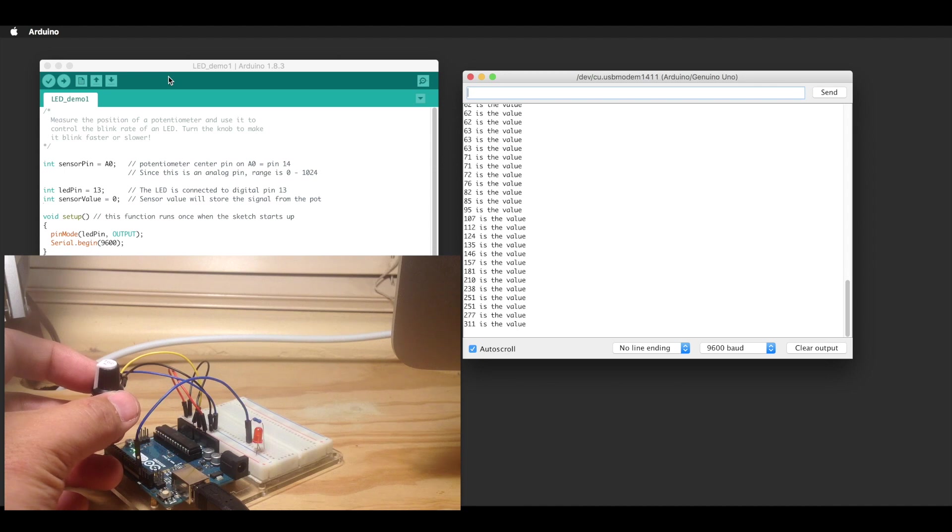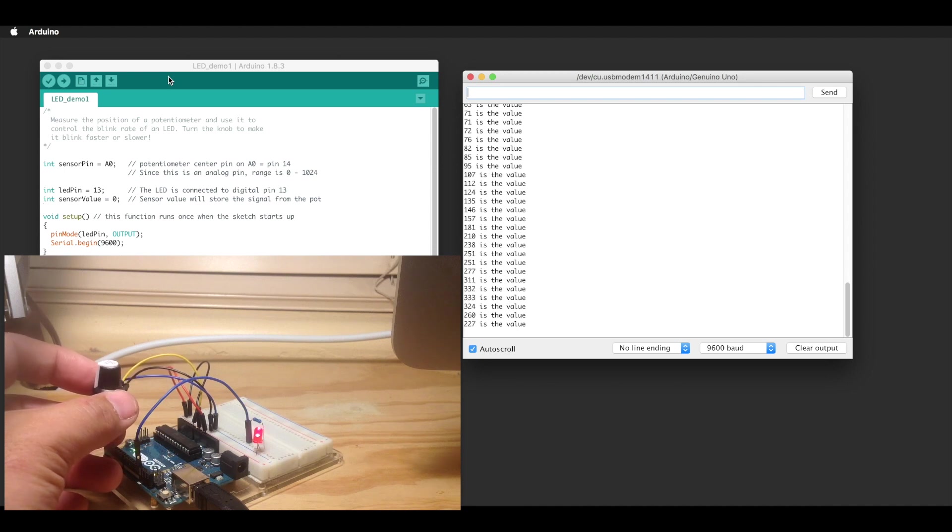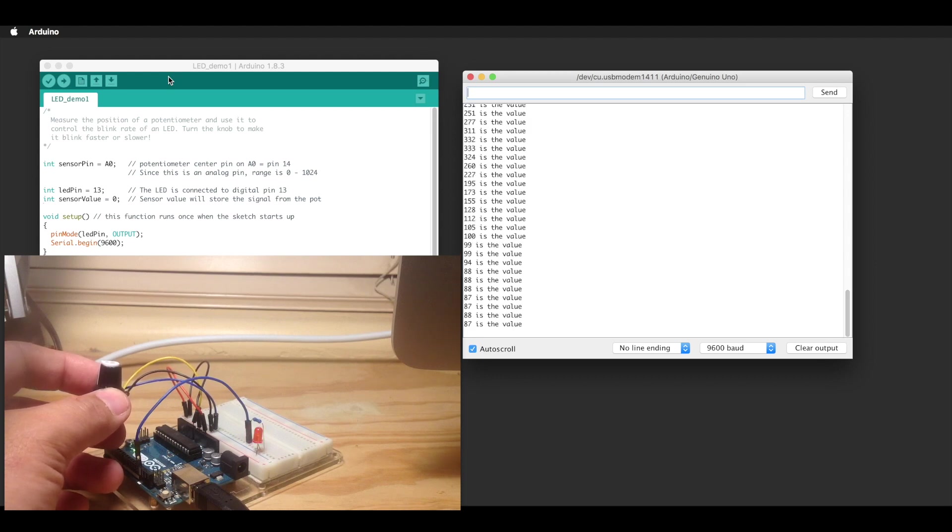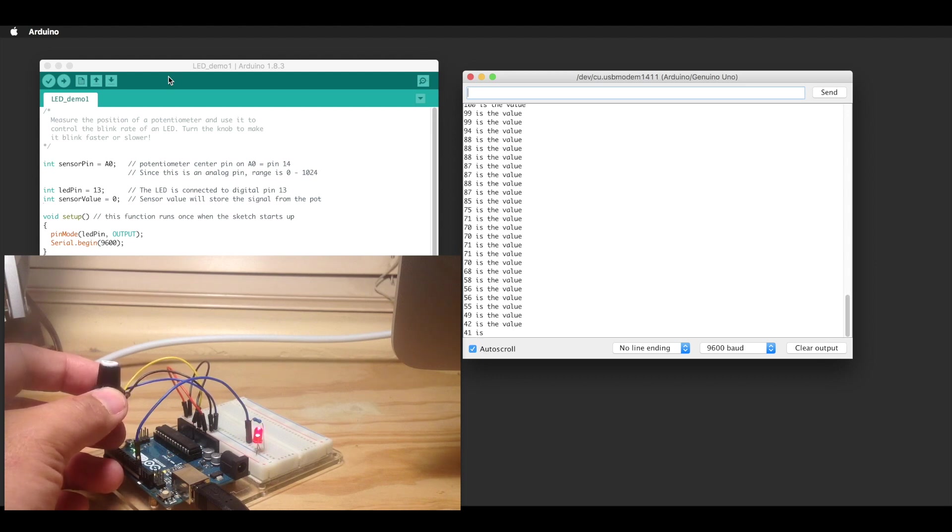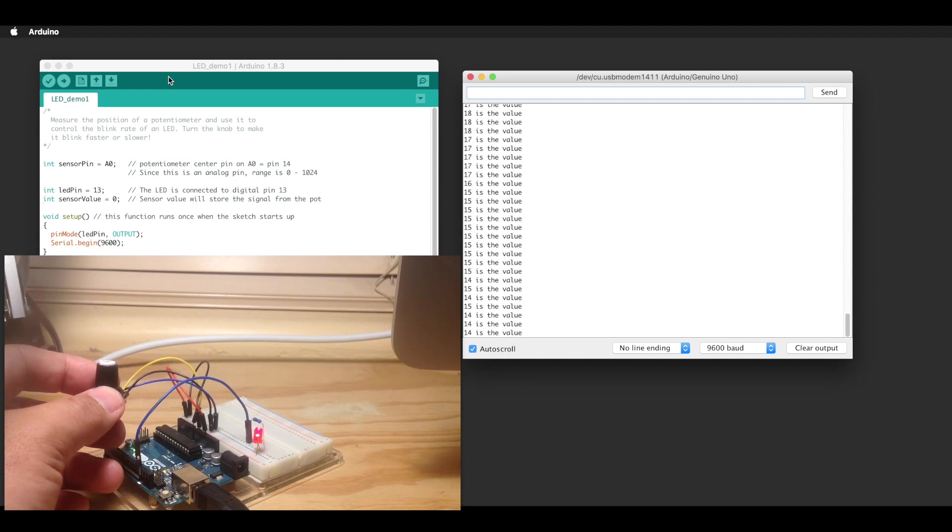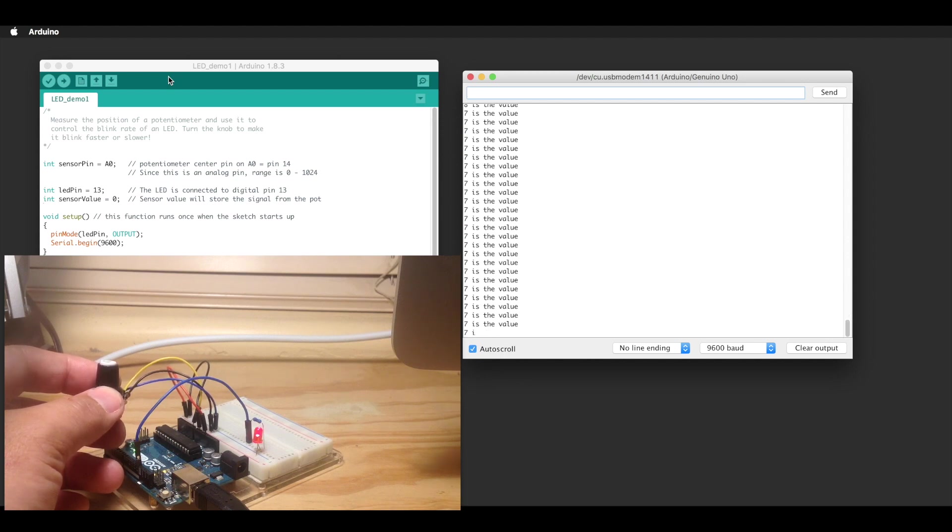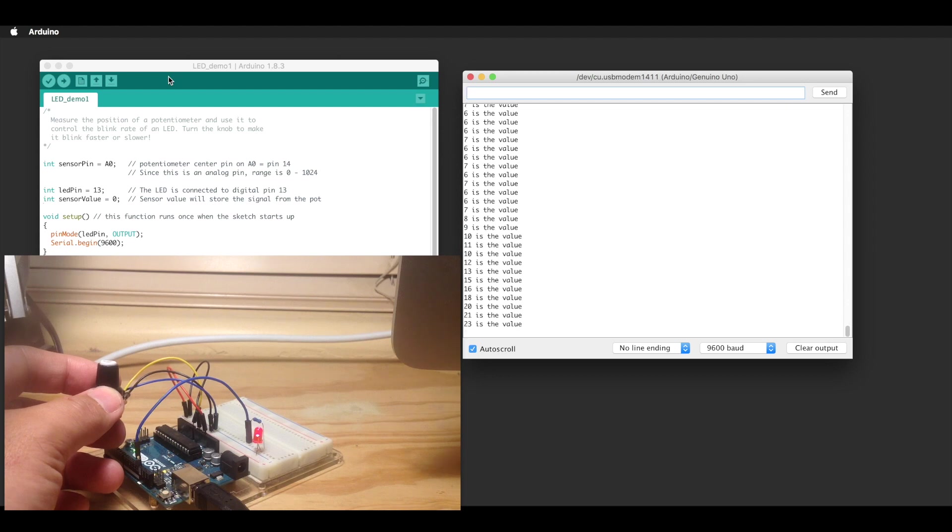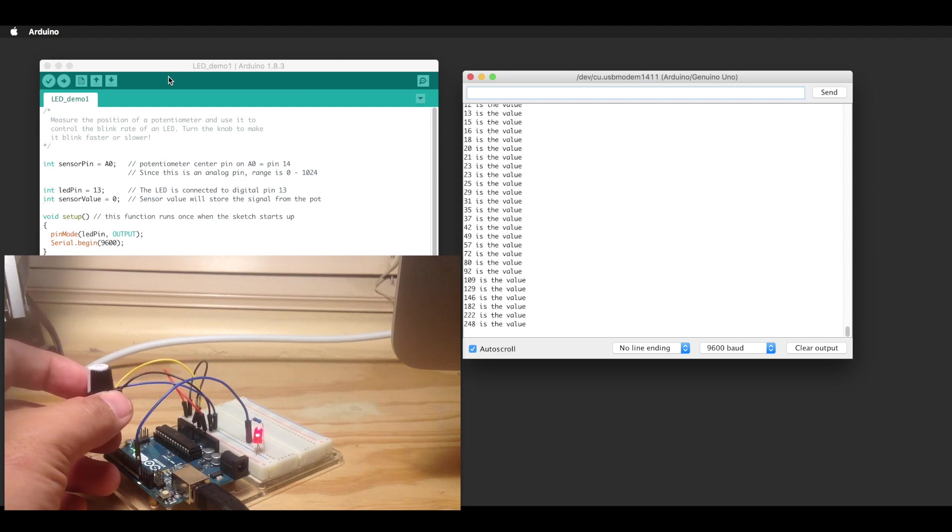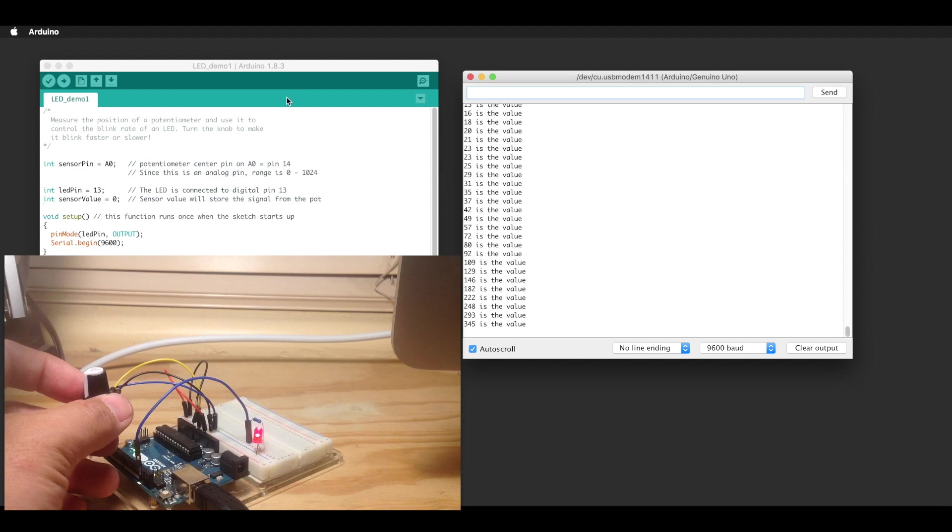For this sketch, what we are doing is taking the analog value off the wiper terminal of that potentiometer and using that value to set the delay for blinking an LED. And if we make it blink fast enough, we can't even see it blink. It just looks like it's just on real steady. And then we can slow it down and we can see the blink rate return.